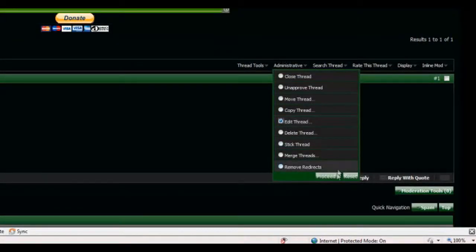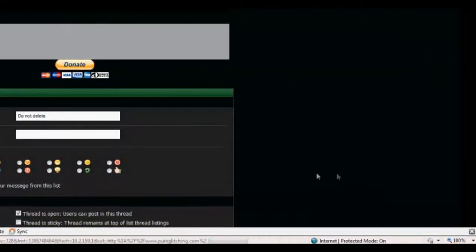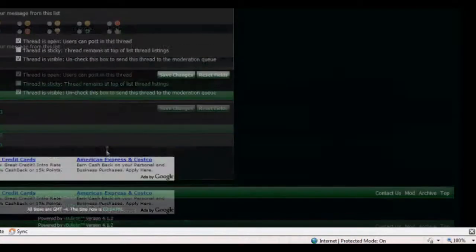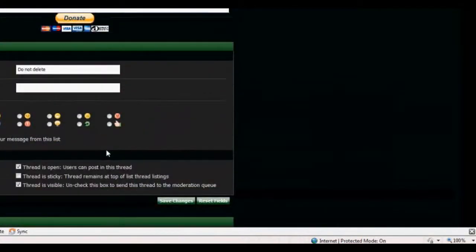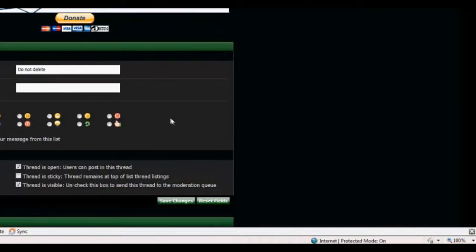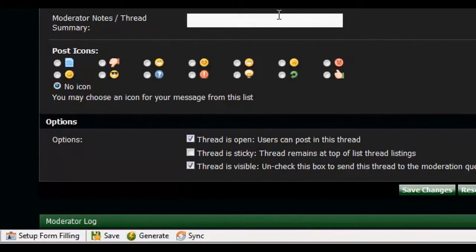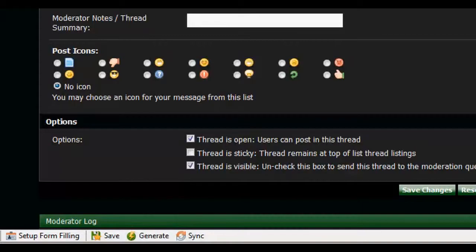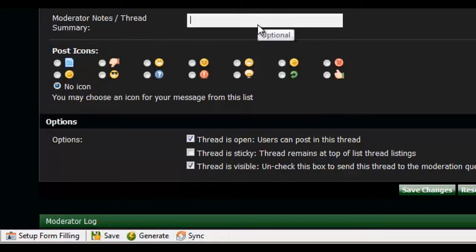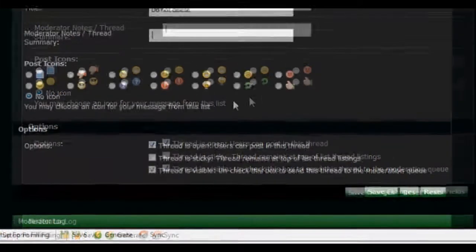Now we're gonna edit the thread. But this Moderator function does not like... Doesn't edit the text. I'll show you how to do that right after we do this. Title. Do not delete. Yeah. You can edit that. Moderator notes. Thread summary. I'm guessing that's why you edited it.